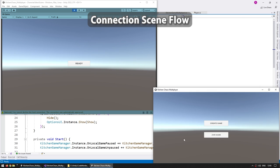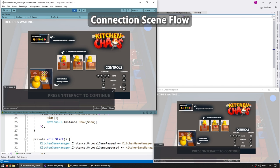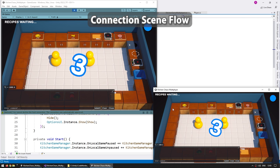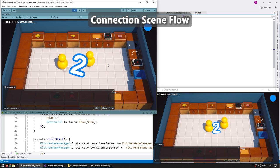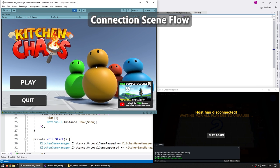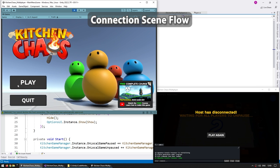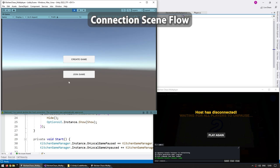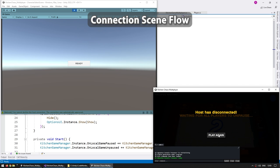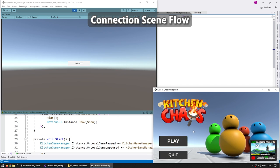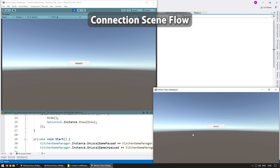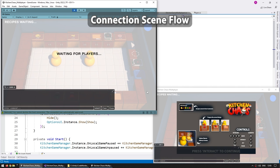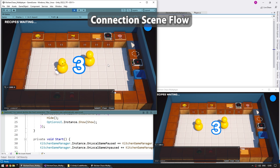Then comes a really important and relatively complex lecture. In this one we're going to handle the complete connection scene flow. How we begin in the main menu in single player, then we have an online lobby, after that we create the netcode connection and go into the character select scene, then when all the players are ready we then go into the main game scene, and after that just play the game as normal.